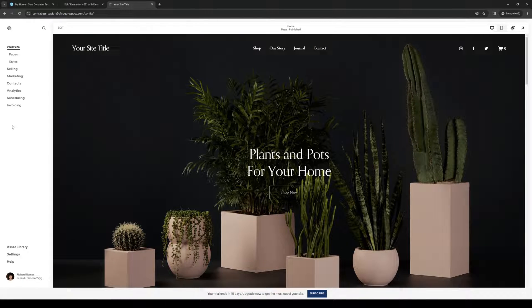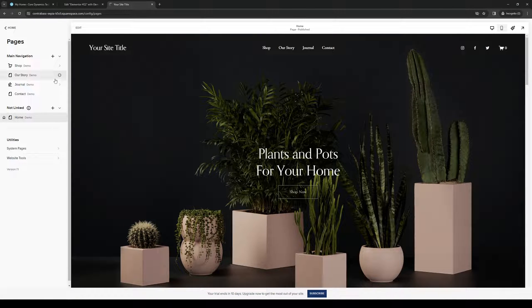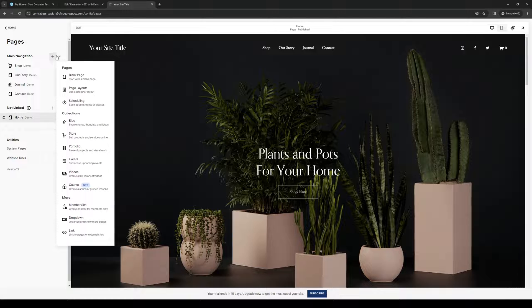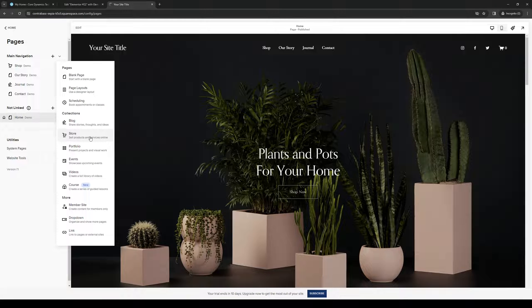You would want to click on Pages, and it should take you to this navigation menu. What you would want to do is click on the plus icon, and there'll be a new dropdown showing you a bunch of different options to choose from.